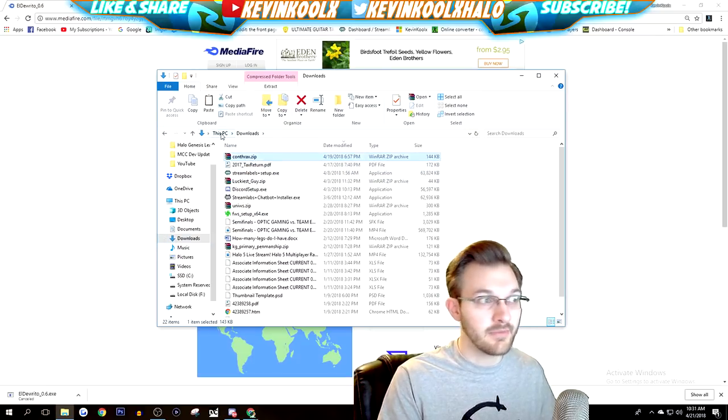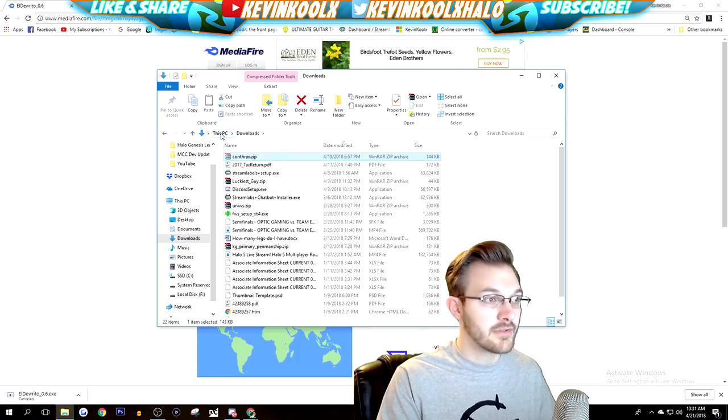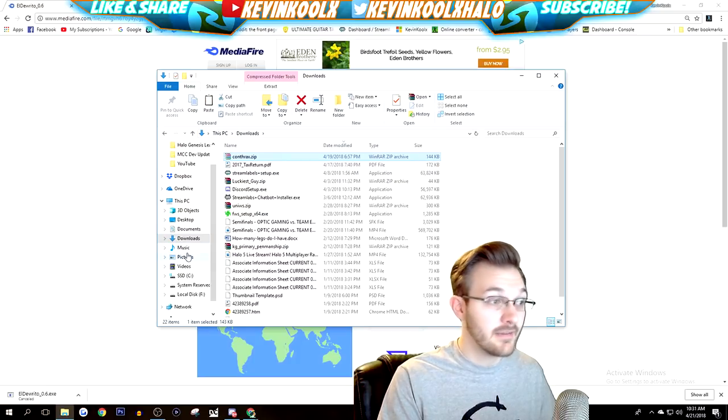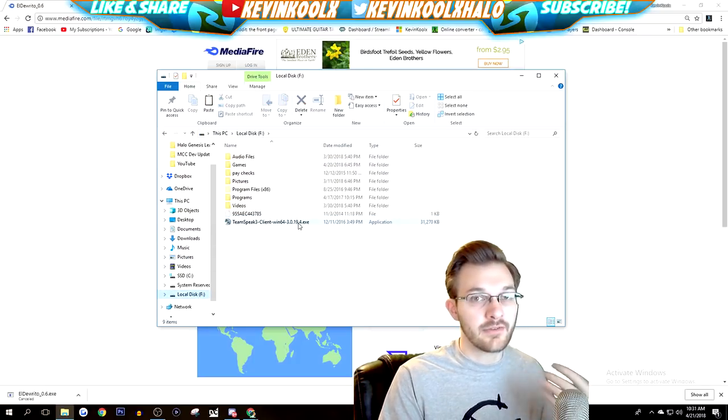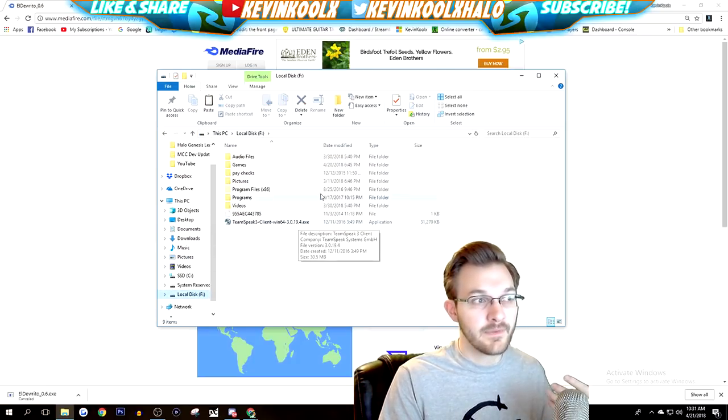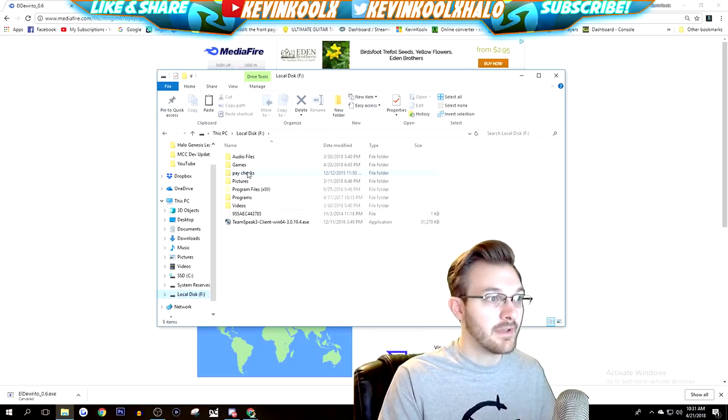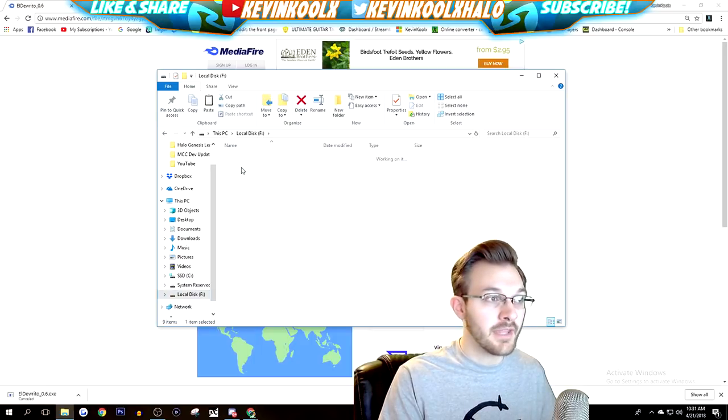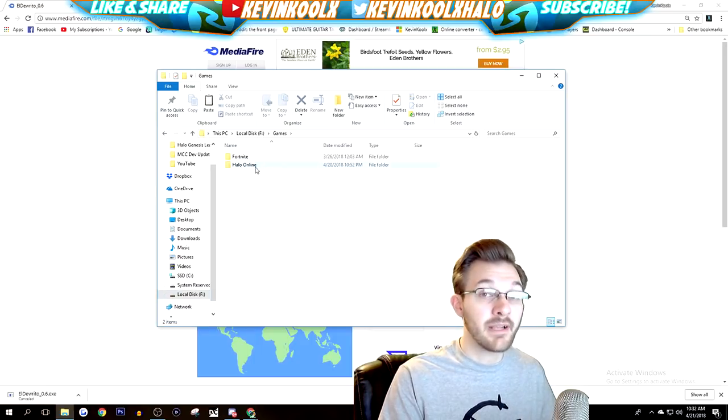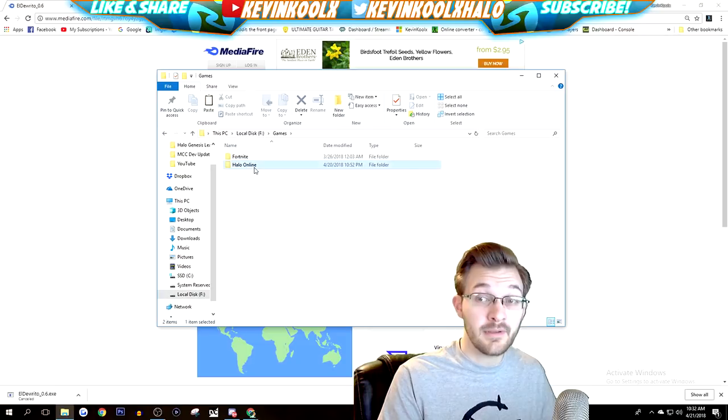What you want to do is say this top file right here is the executable file, hit Control X to cut it. What I do is I have an external drive on my F drive called Games, made a folder called that, then I created a folder called Halo Online.